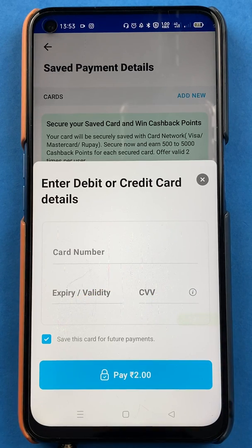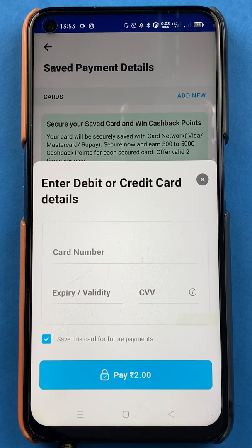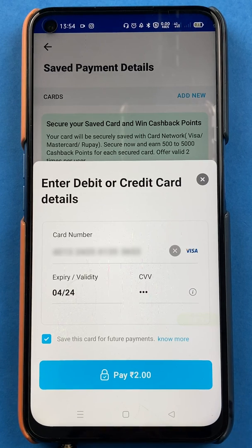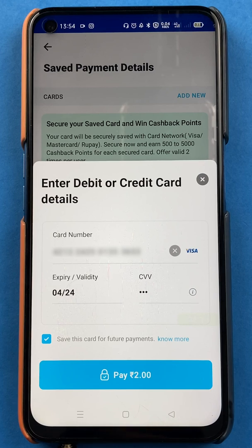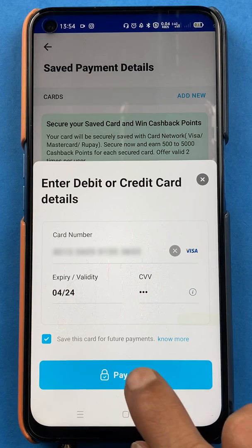I'll quickly enter the details. I have successfully entered all the details here — now I'll simply click on Pay.